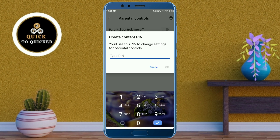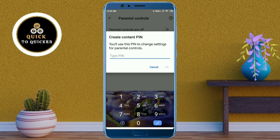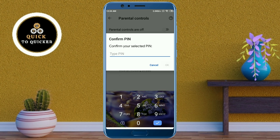After that, we need to create a PIN to change the settings for Parental Controls. So here you enter a PIN. You have to remember that the PIN you set to turn on the settings will be required when you want to turn off the settings. After entering your PIN, click on OK.